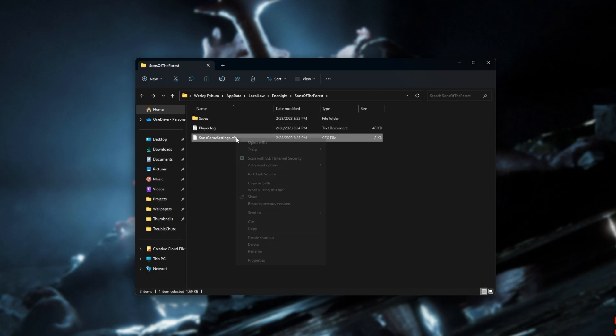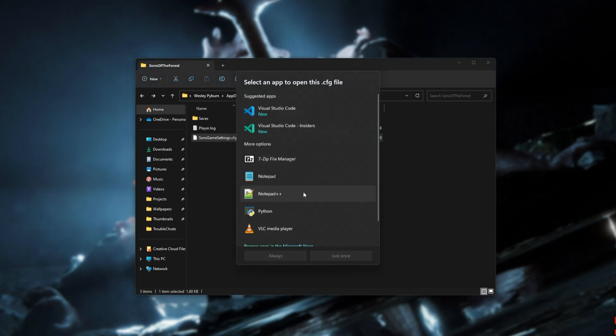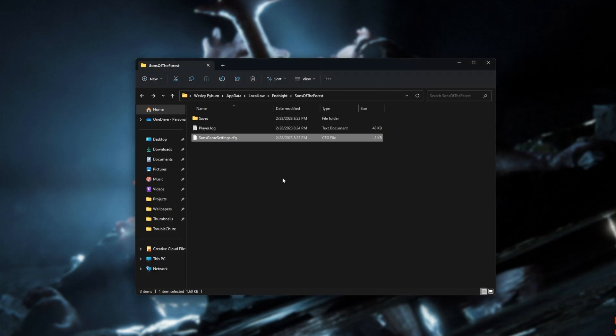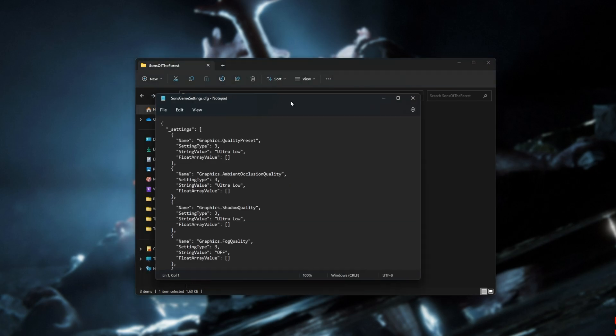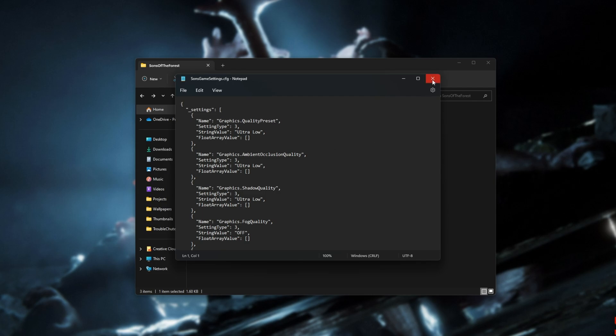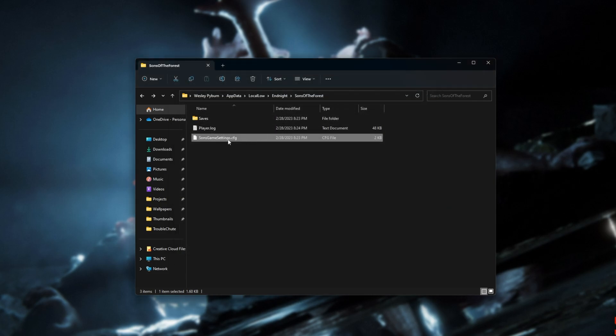You can open this with a normal text editor, such as Notepad, to change some of your settings without actually firing up the game in the first place. Otherwise, you can rename this to something else or delete it completely in order to reset your settings.